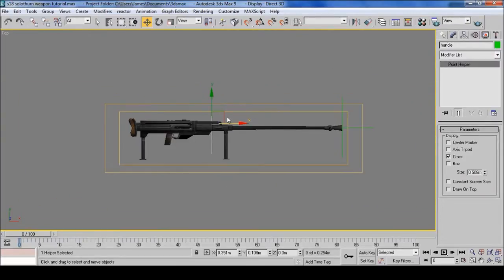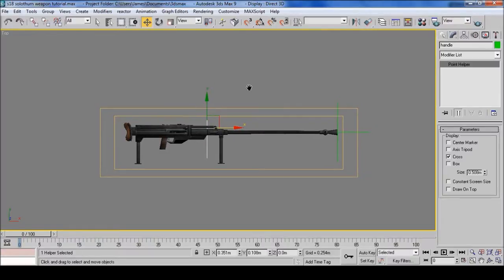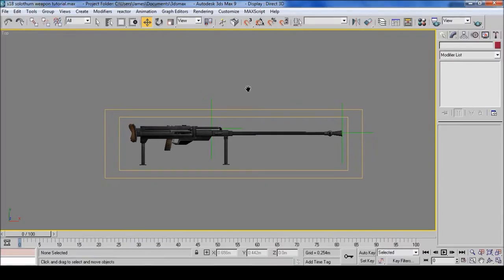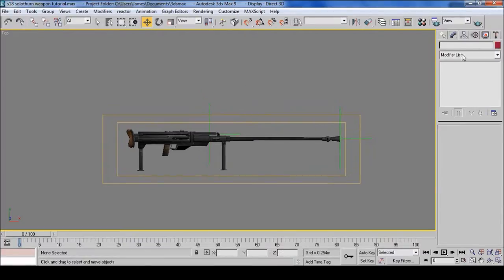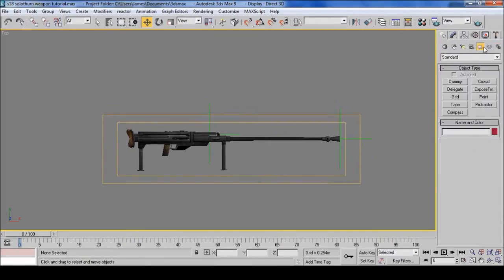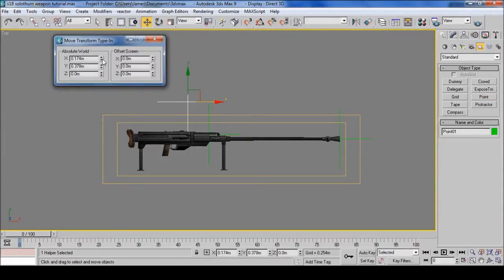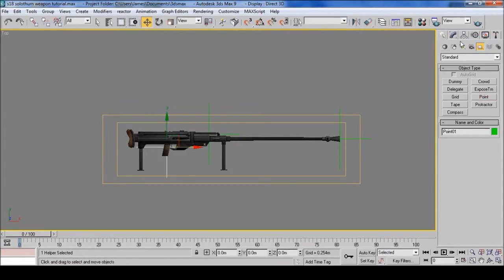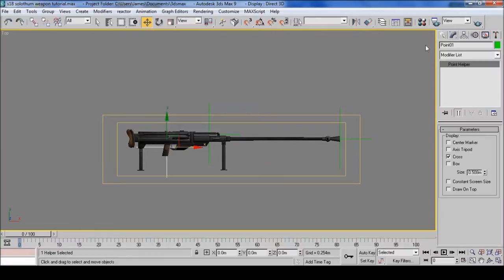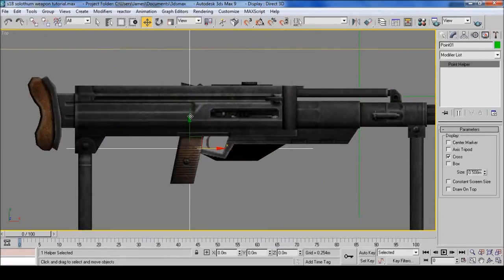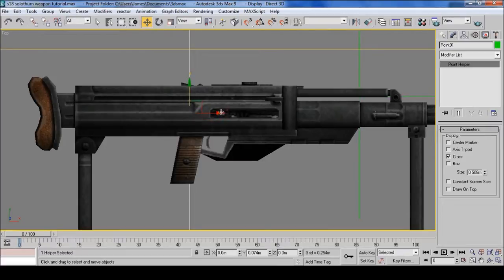Now this is a bonus for Men of War Assault Squad where you'll have shells popping out. So create another point and then I'm going to put it near the injection.